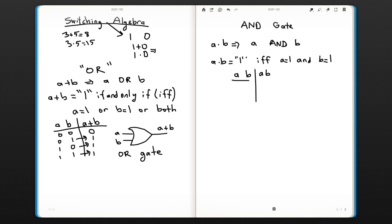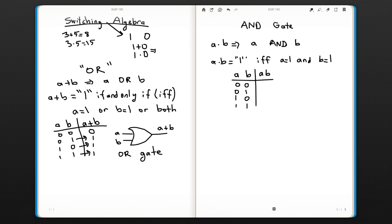I put the same table here: 0 0, 0 1, 1 0, 1 1. Both inputs have to be one to get a one output. This is the only combination for that—1 1 gives one.